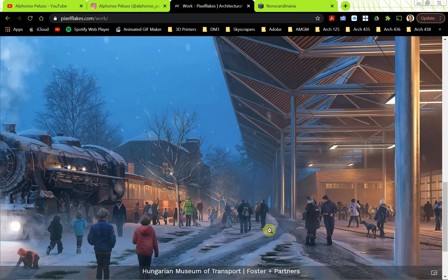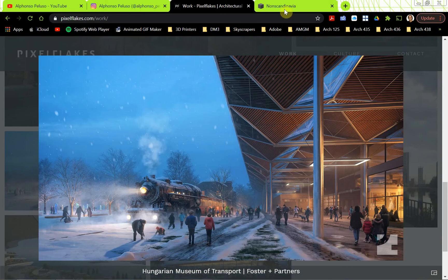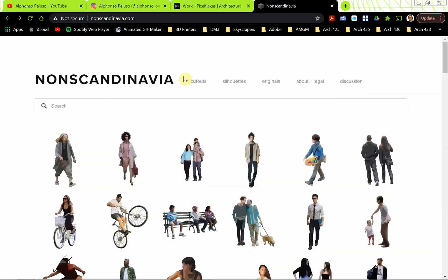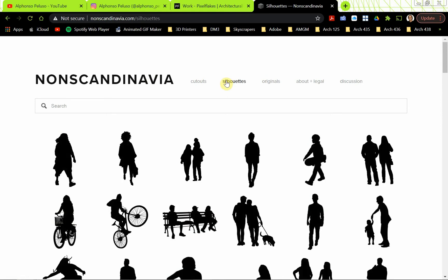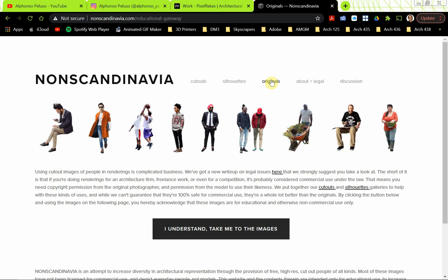We're going to use a site called nonscandinavia.com — it's a funny name. There are a lot of sites where you can find people already cut out. What I like to use from nonscandinavia.com is the originals. I'm not a big fan of silhouette people. As renderings become more professional and you want to tell a story, you need to use full-color, real people.